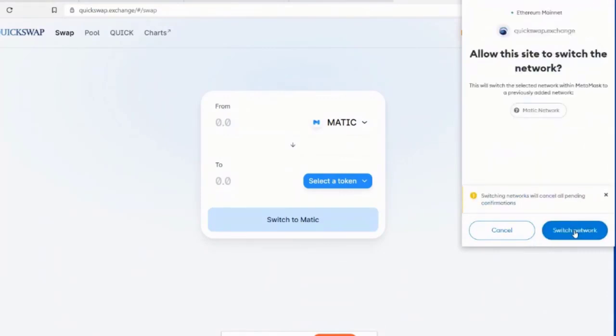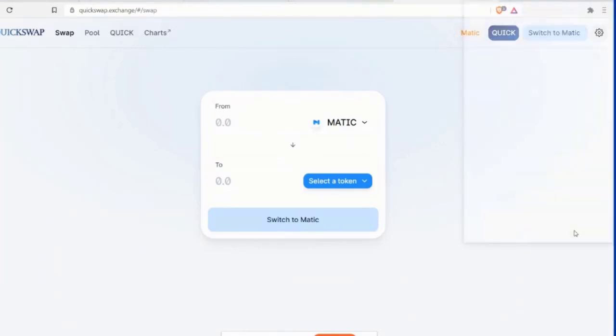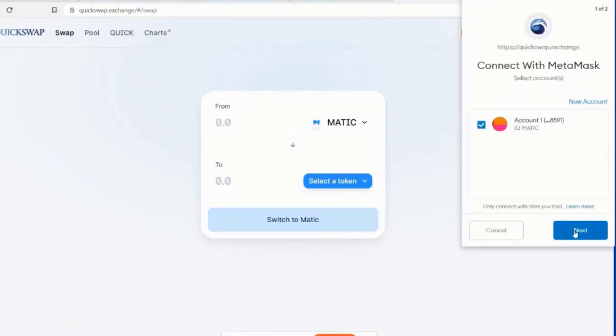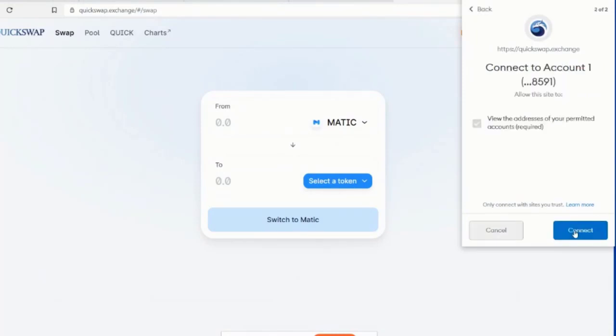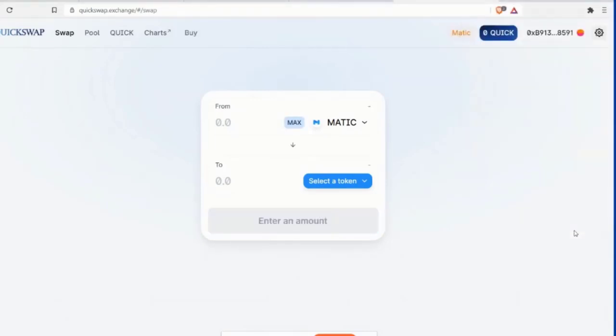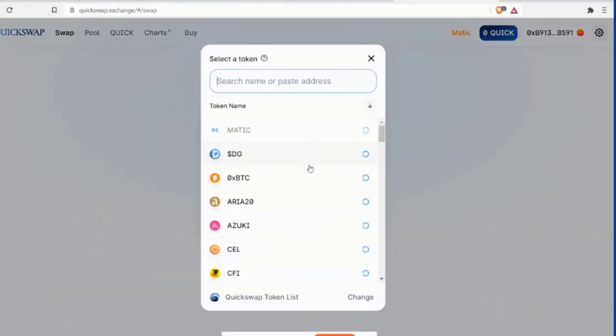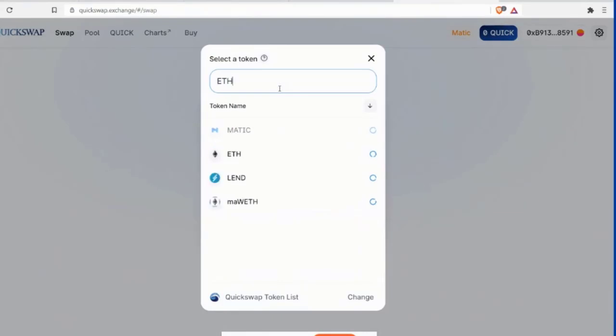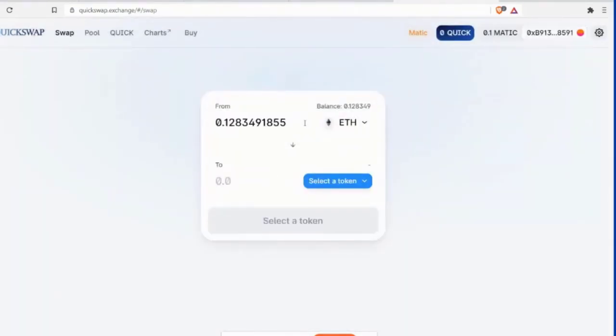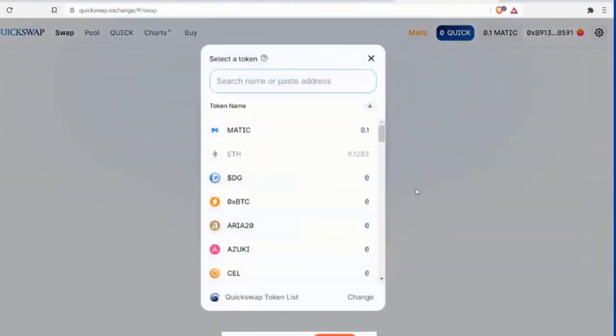Allow this site to switch the network. Shall we? Yes. Let's do it. Switch the network. Okay. Now we're going to connect with MetaMask. All right. Click Next. Now we're going to connect. Connecting. We did it. Yay. Yay. Okay. So you've got Ethereum. So we're going to go ETH. Balance. Okay. There we go. Balance. So we click Max. All right. So now let's select a token that you'd like to purchase.